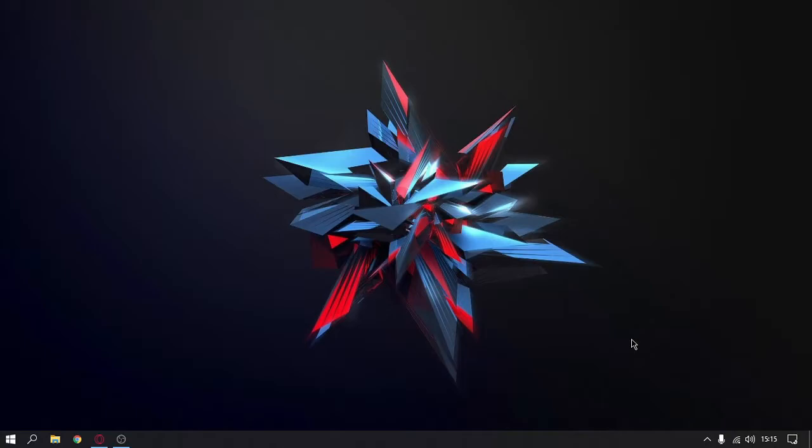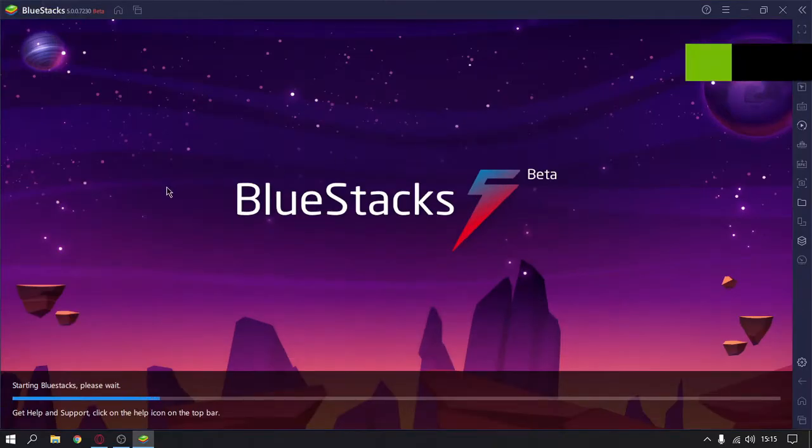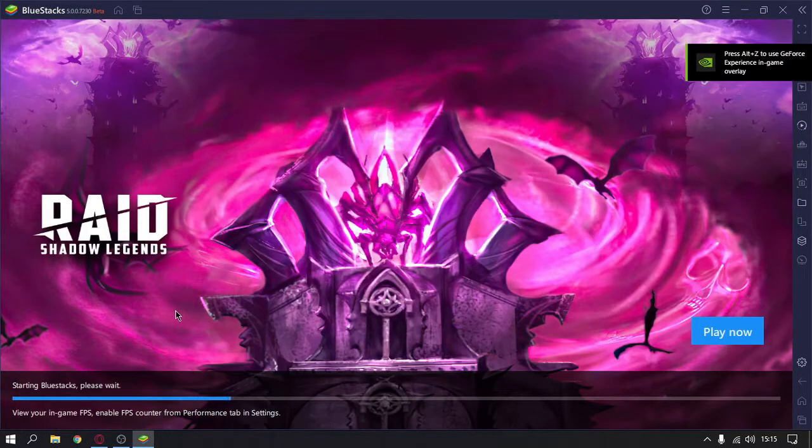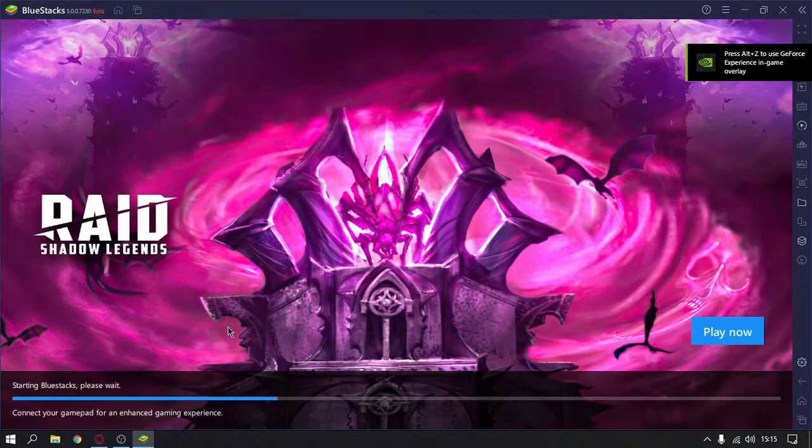As you can see, the installation of BlueStacks 5 is complete. Now BlueStacks 5 is in the loading screen. It will launch. Sometimes it happens for me that BlueStacks gets stuck at loading when you first open it.